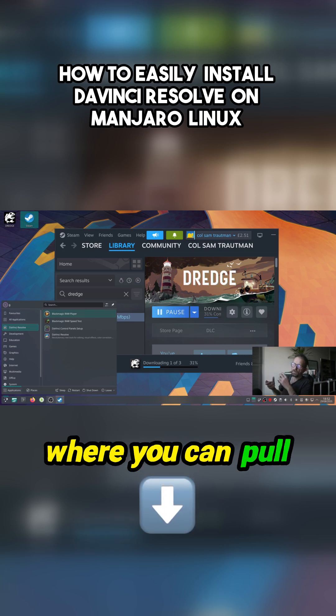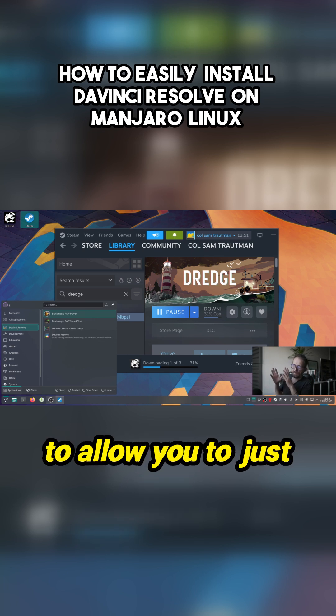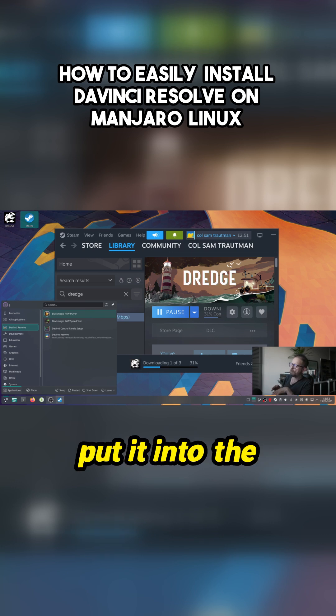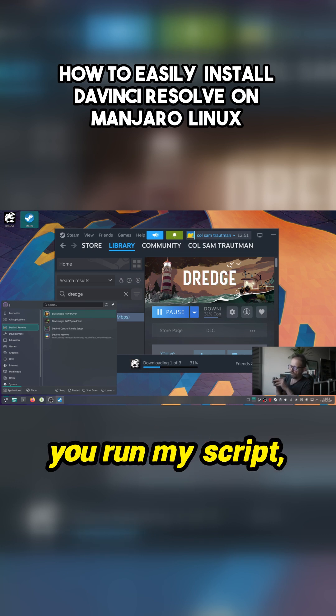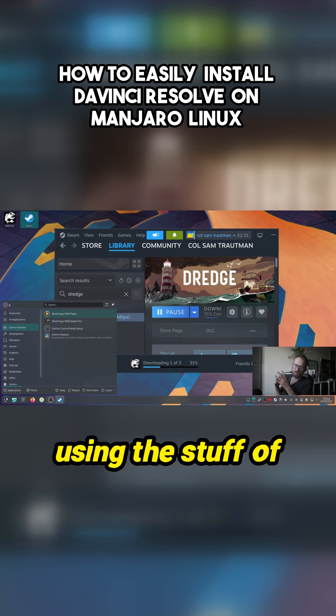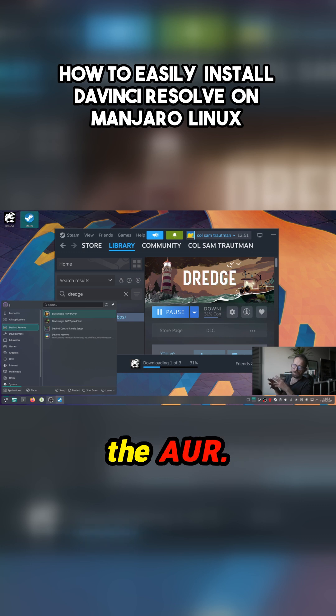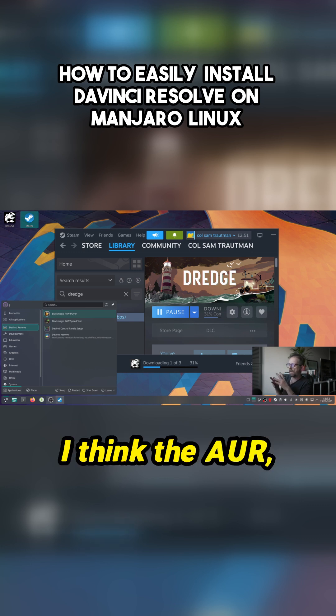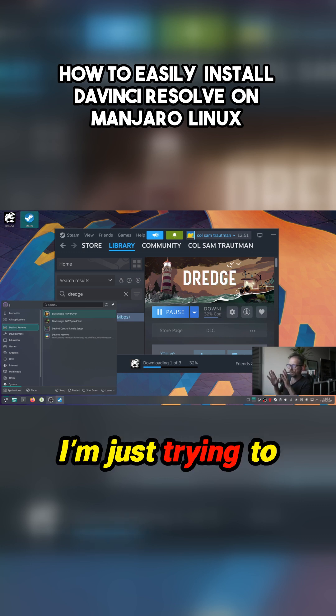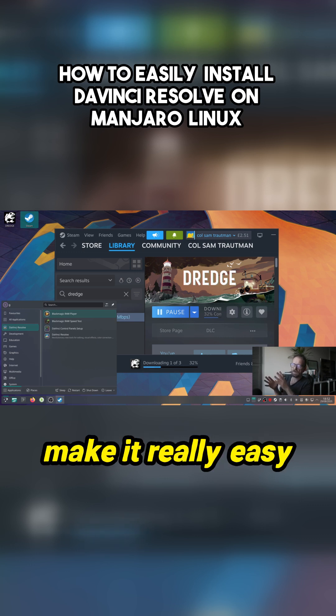Where you can pull stuff down. So I've written a script to allow you to just download the latest version of DaVinci Resolve, put it into the downloads folder, run my script and it will install using the AUR. There's commands and stuff, I'm just trying to make it really easy.